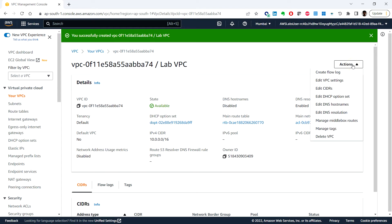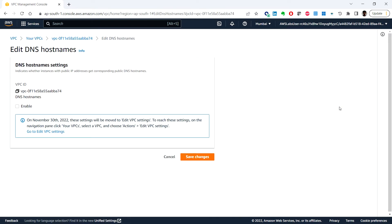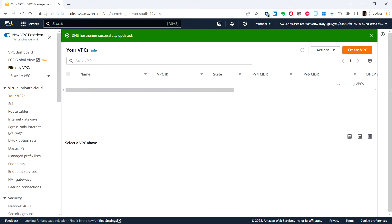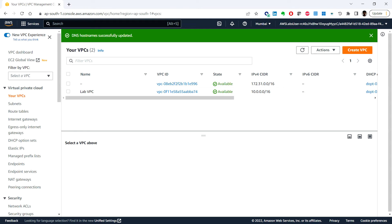Go to Actions and select Edit DNS Hostnames. This option assigns friendly Domain Name System hostnames to EC2 instances in the VPC. Enable it and click Save Changes. Now any EC2 instance launched in this VPC will automatically receive a DNS hostname, and you can also create a more meaningful DNS name. We have now successfully created our own VPC and can launch AWS resources within this defined virtual network.